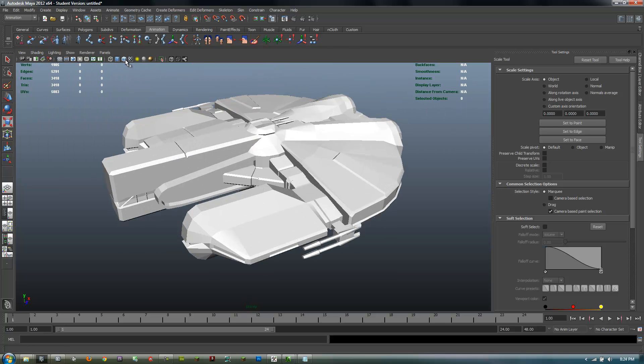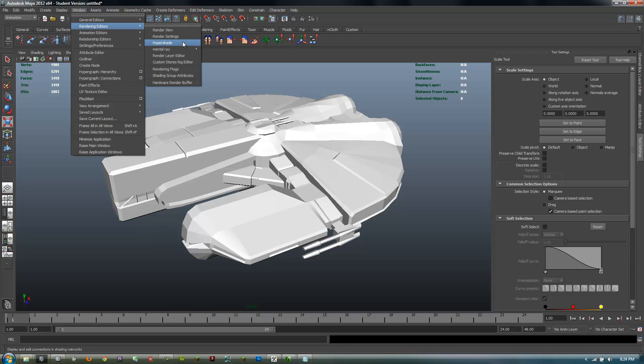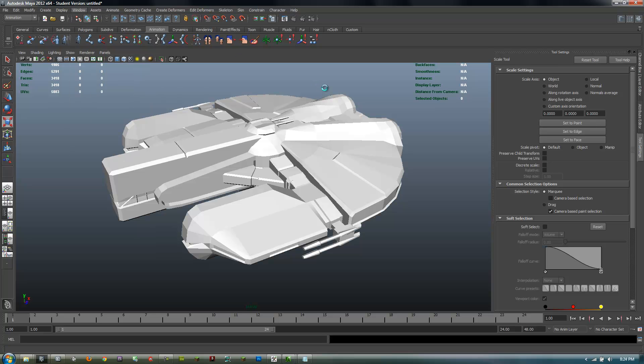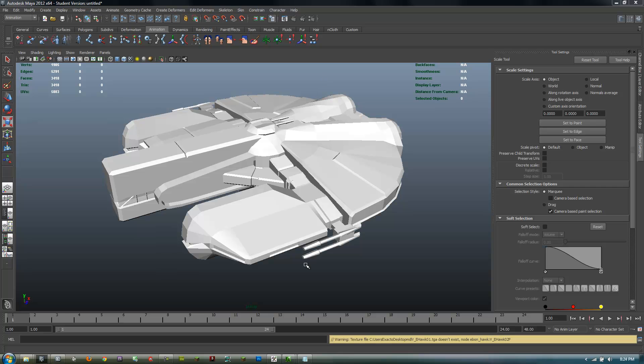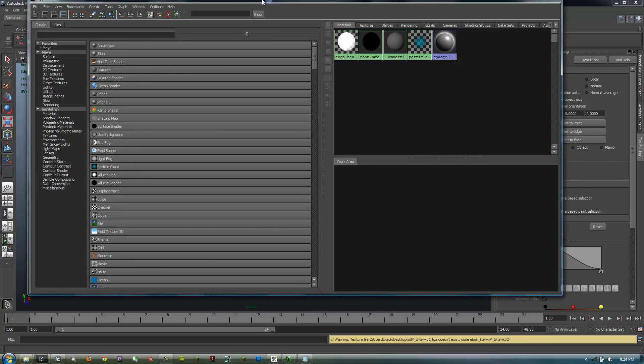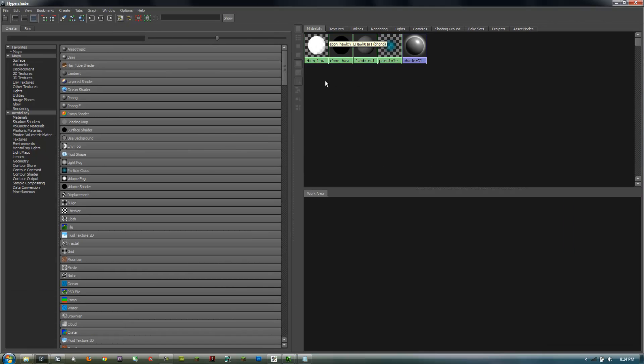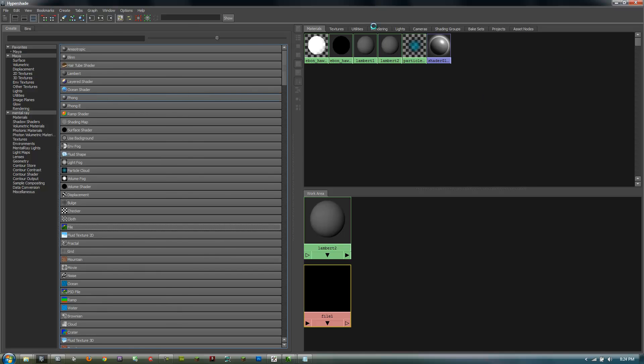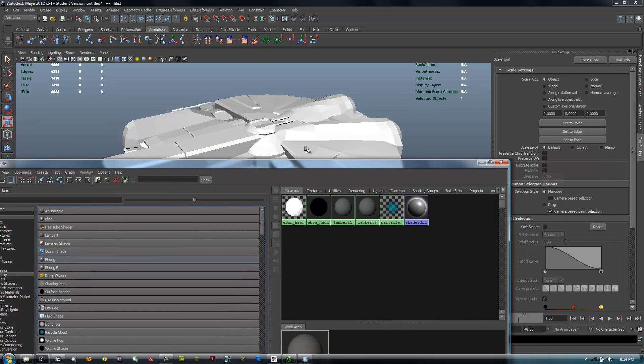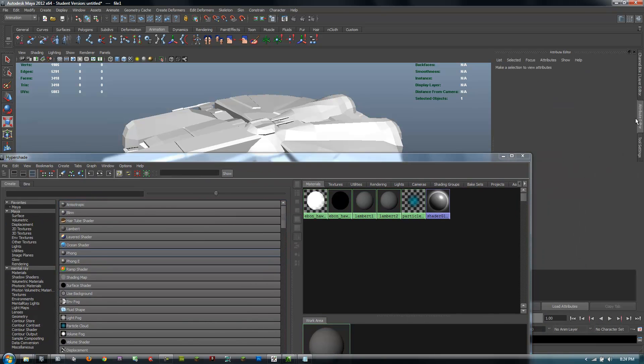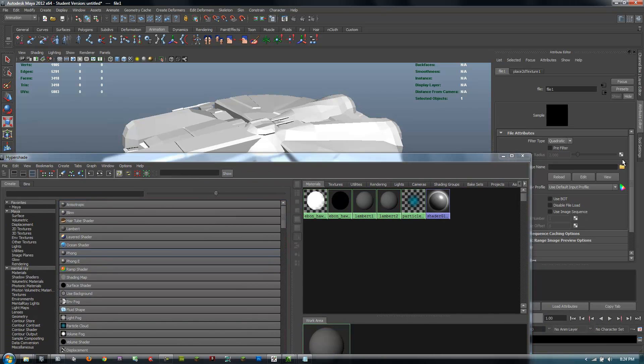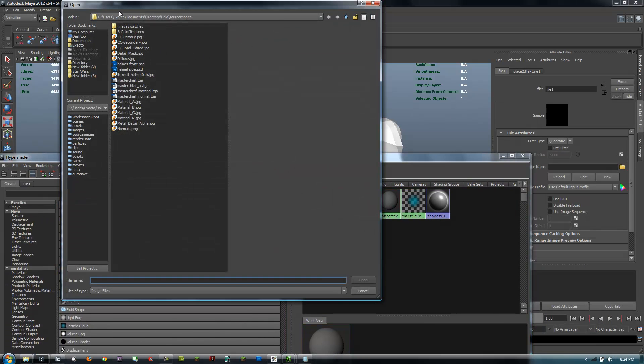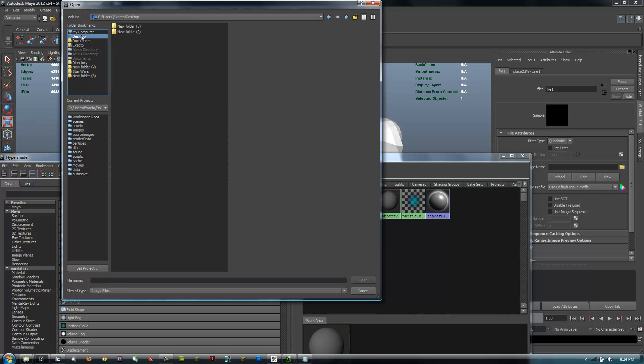As you can see, the texture isn't there; that's because there's no texture made for it. So if you open up your hypershade, create a Lambert, then go to file, create a file, and then go to your attribute editor. You should know how to do this.